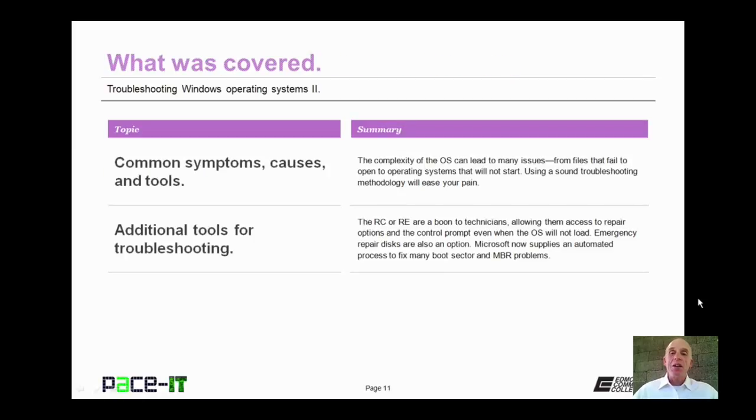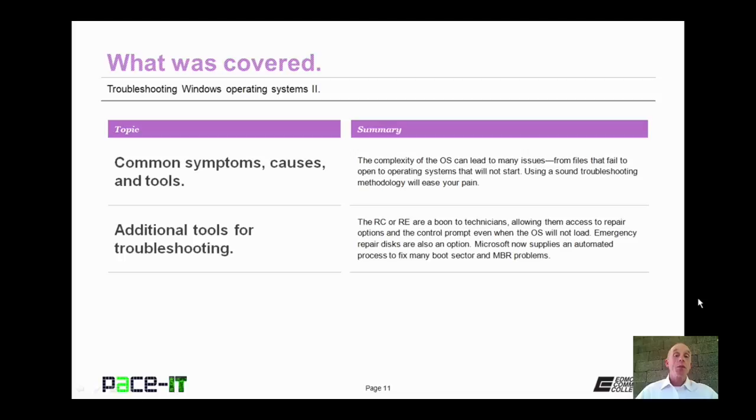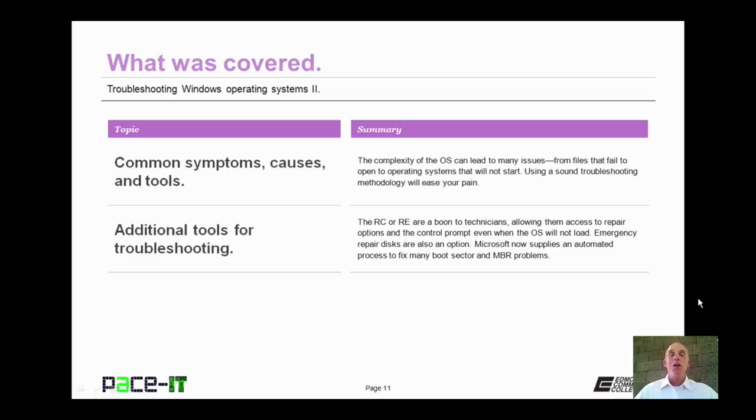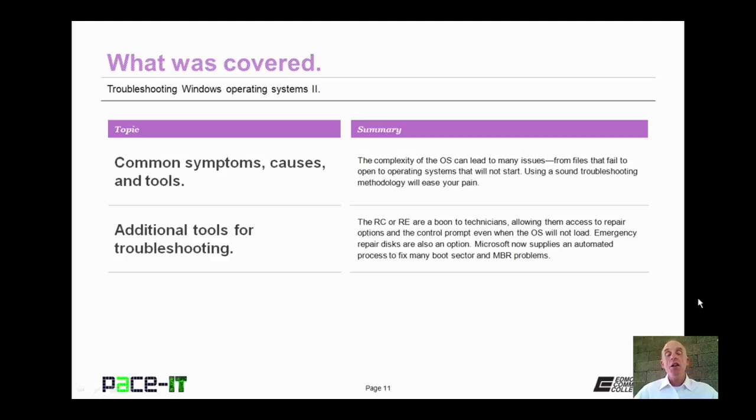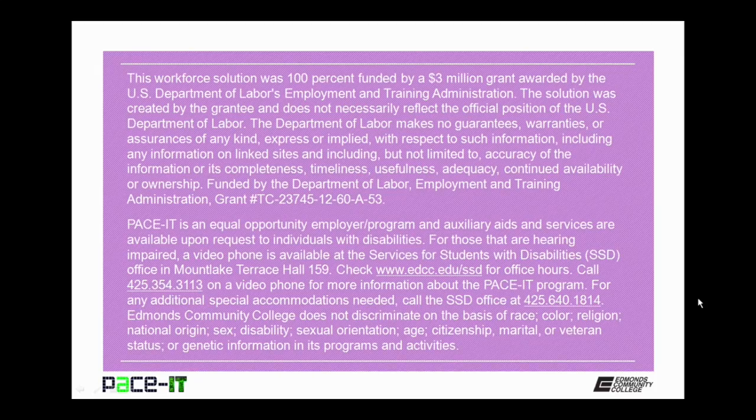That concludes this session on Troubleshooting Windows Operating System Part 2. We talked about symptoms, causes of those symptoms, tools you can use to resolve those problems, and additional tools available for troubleshooting and repairing your Windows operating system. On behalf of PACE IT, thank you for watching this session, and we'll do it again soon.